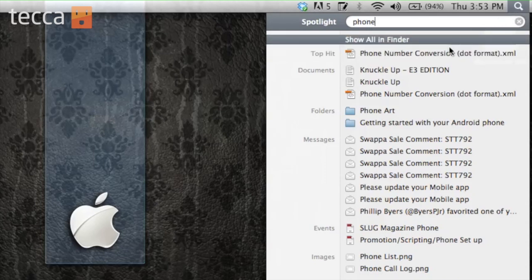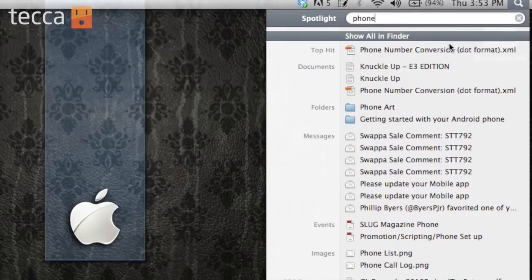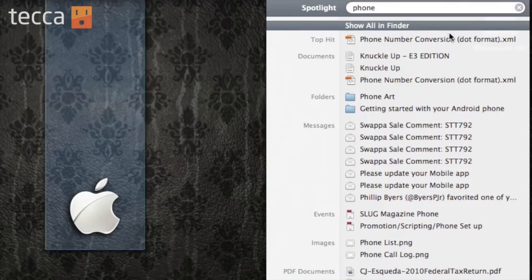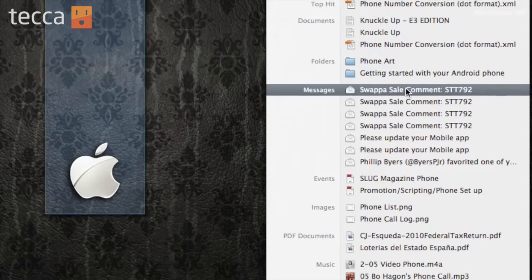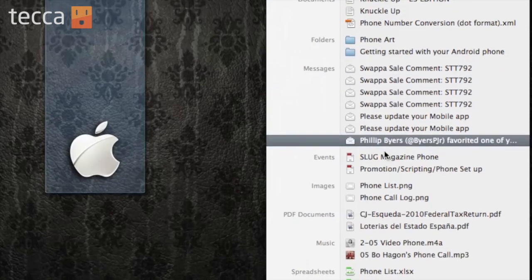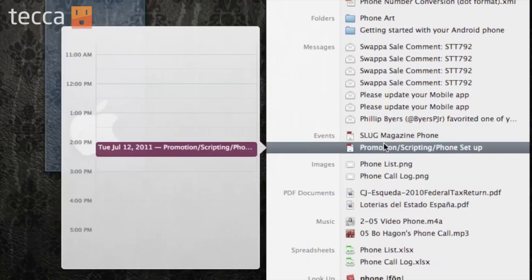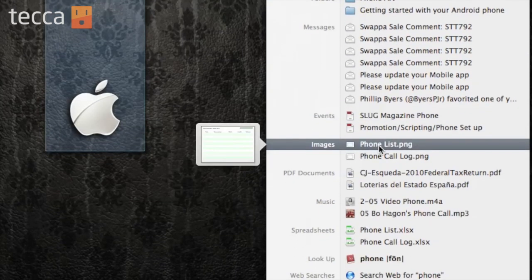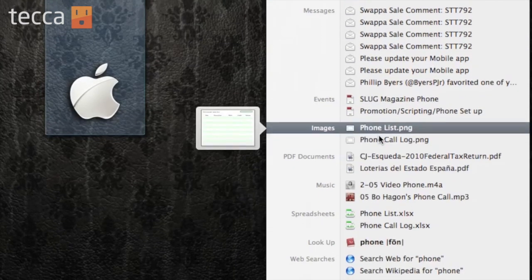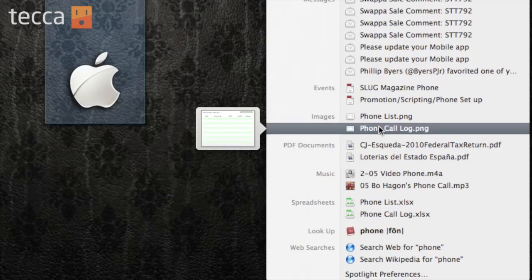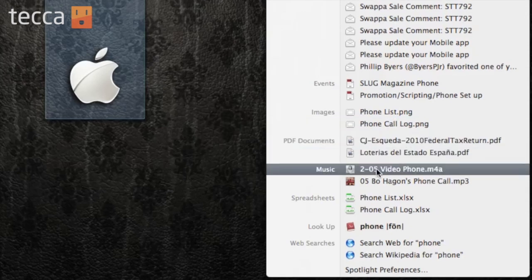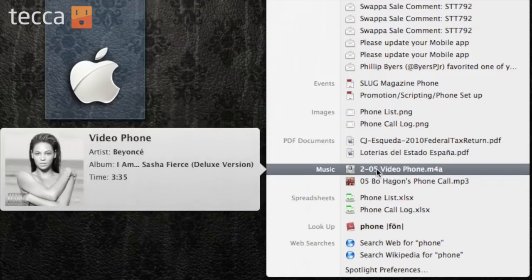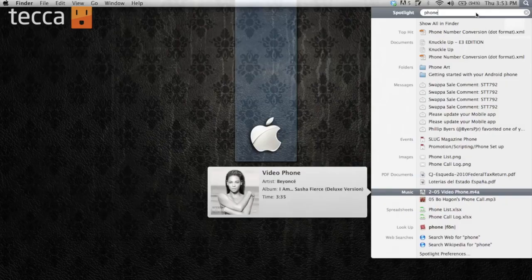Instead of applications, I now have some documents, some folders, some messages, and I also have some images. So I have a phone list, a call log, some PDF documents, even music I can pull up. You can see this is Videophone by Beyonce. So it's a really easy way to find pretty much anything on your Mac's hard drive without having to search through folders one by one.